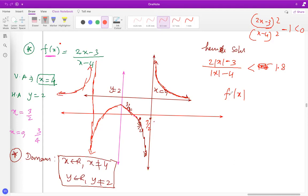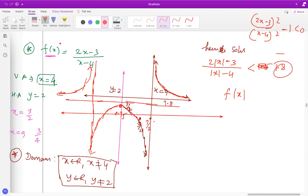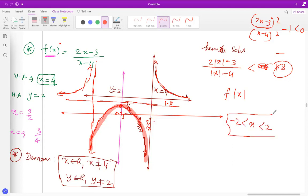Now solve where the graph is below 1.8. Draw the line y = 1.8. Looking at the graph, the function is below 1.8 in the middle region — this side is above 1.8, and that side is above 1.8. The correct answer for this inequality is x between −2 and positive 2. That's how you handle absolute value questions of the f of absolute value of x type.